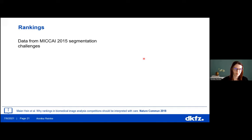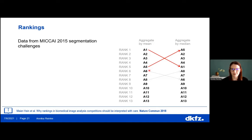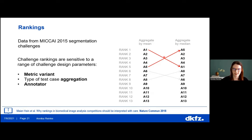We analyzed all MICCAI 2015 segmentation challenges to see whether rankings are stable. In one example with 13 algorithms, simply exchanging mean aggregation for median caused algorithms ranked first and fifth to swap positions — which is very critical, since in practice we focus on the top-ranked algorithms. We found that rankings are very sensitive to the metric used, the type of aggregation such as mean versus median, and even which annotator labeled the data.